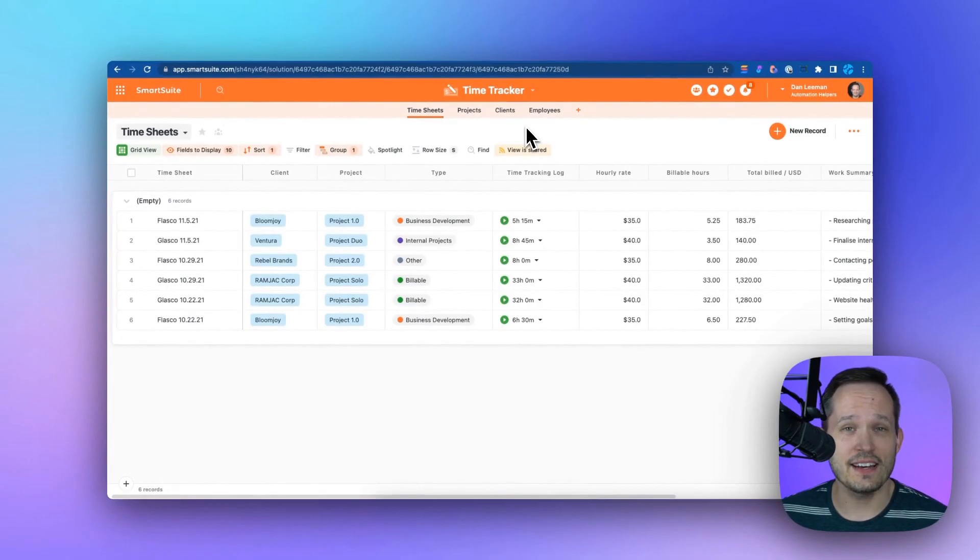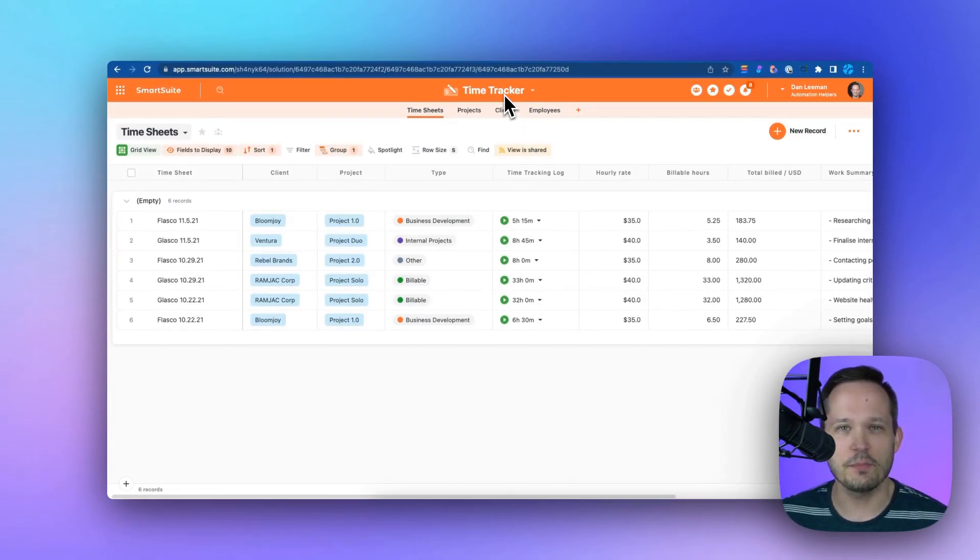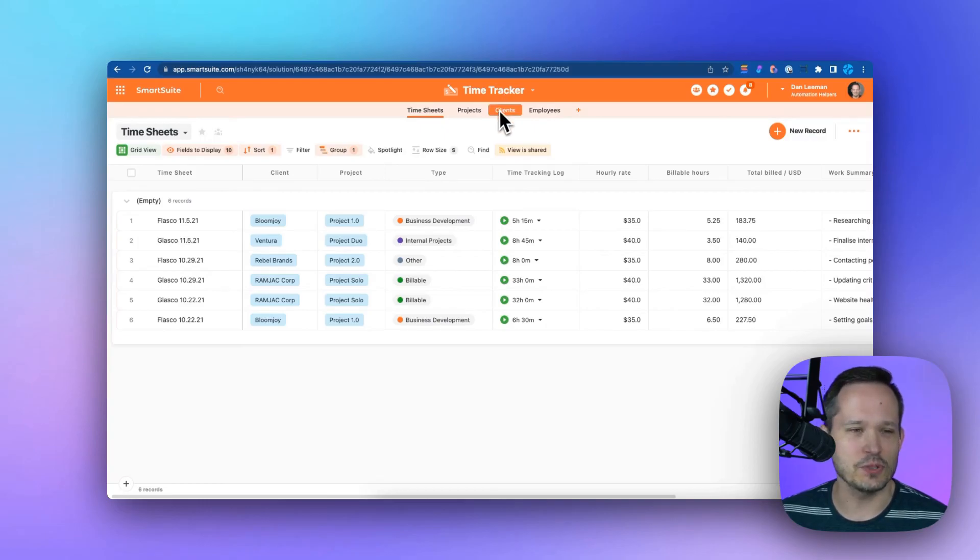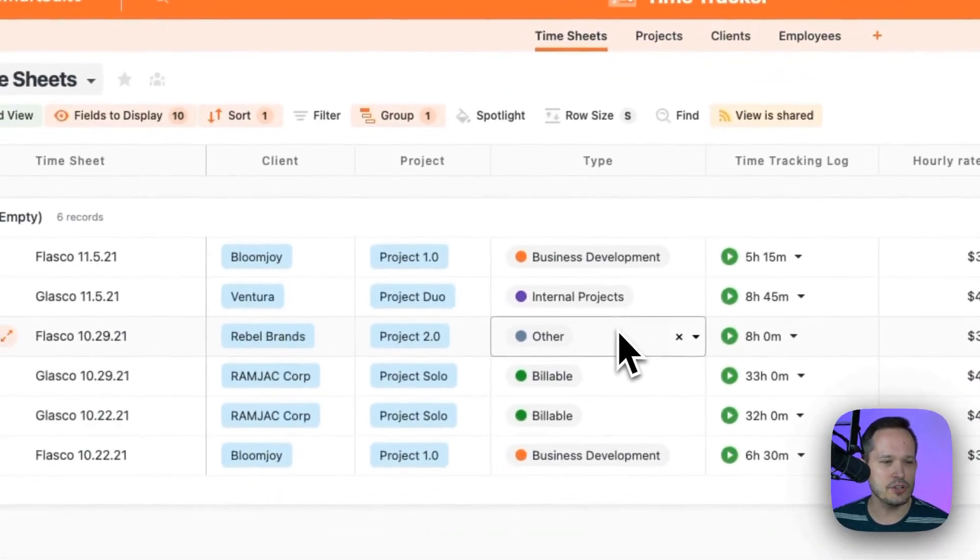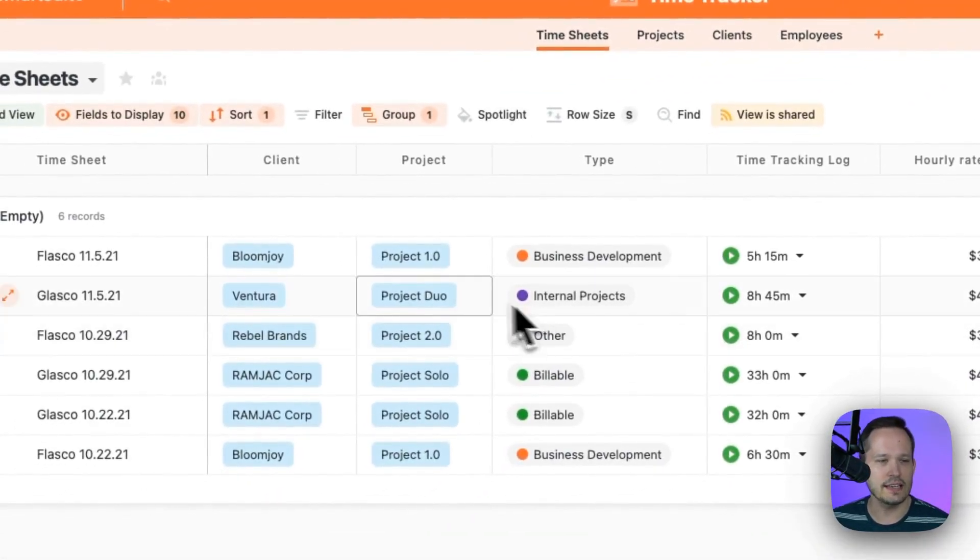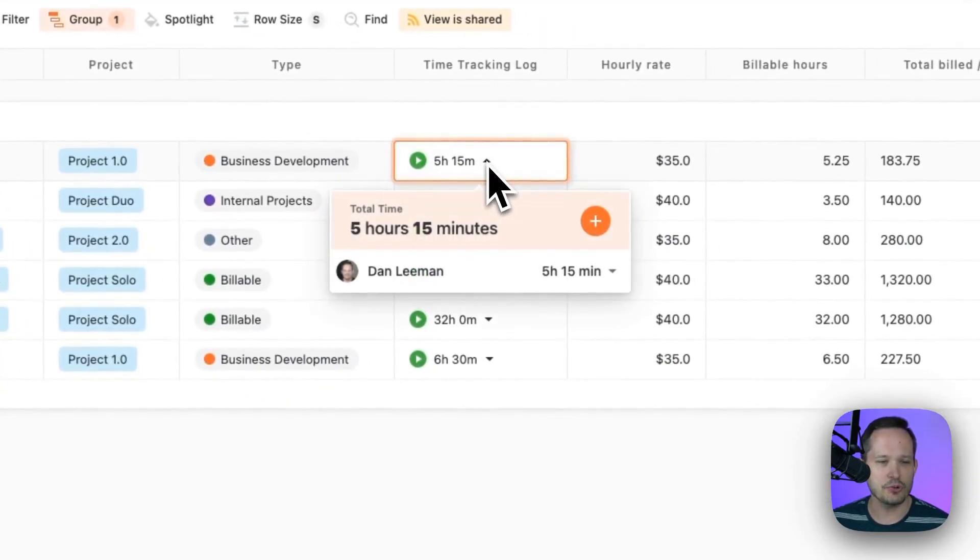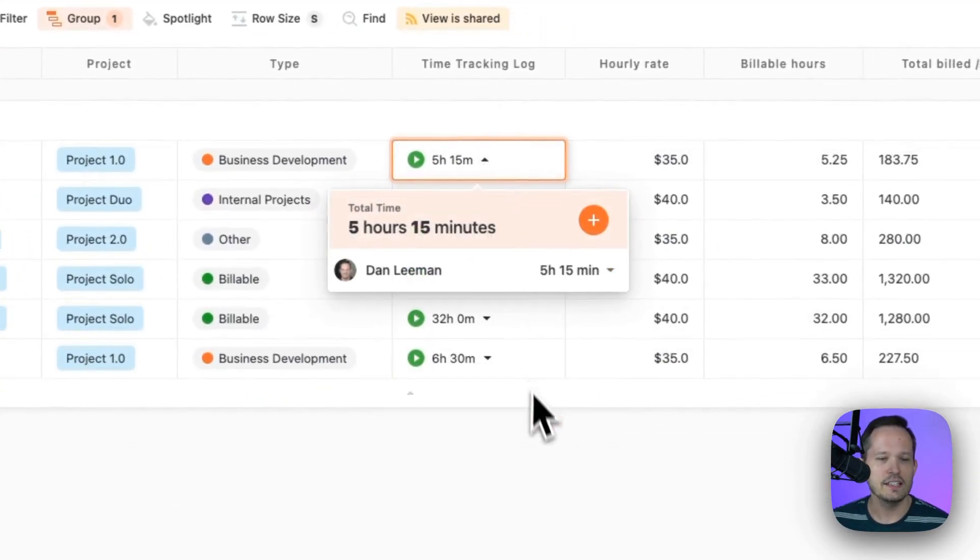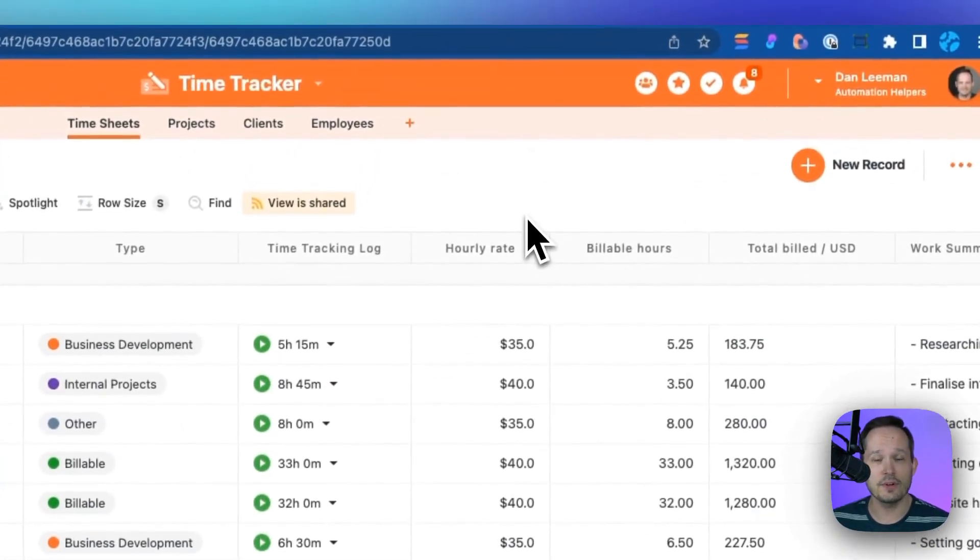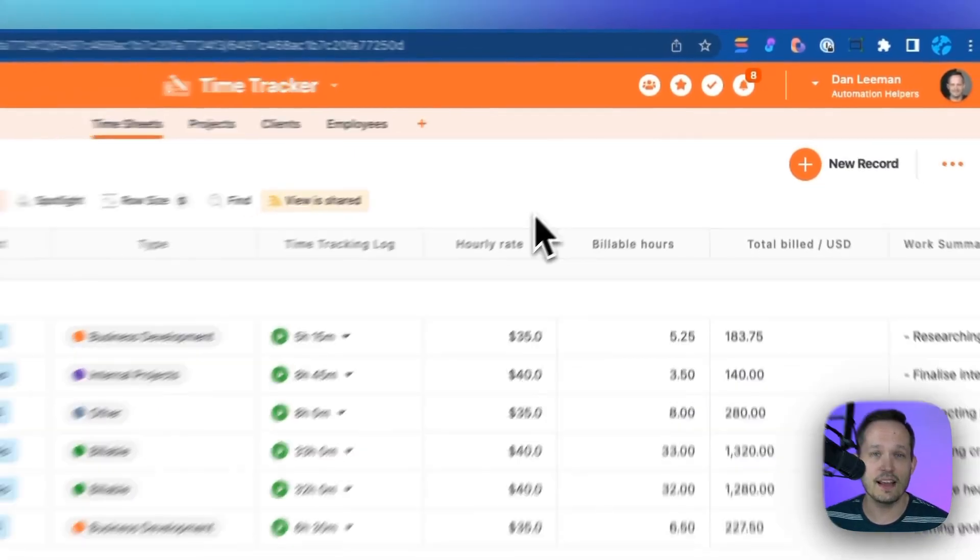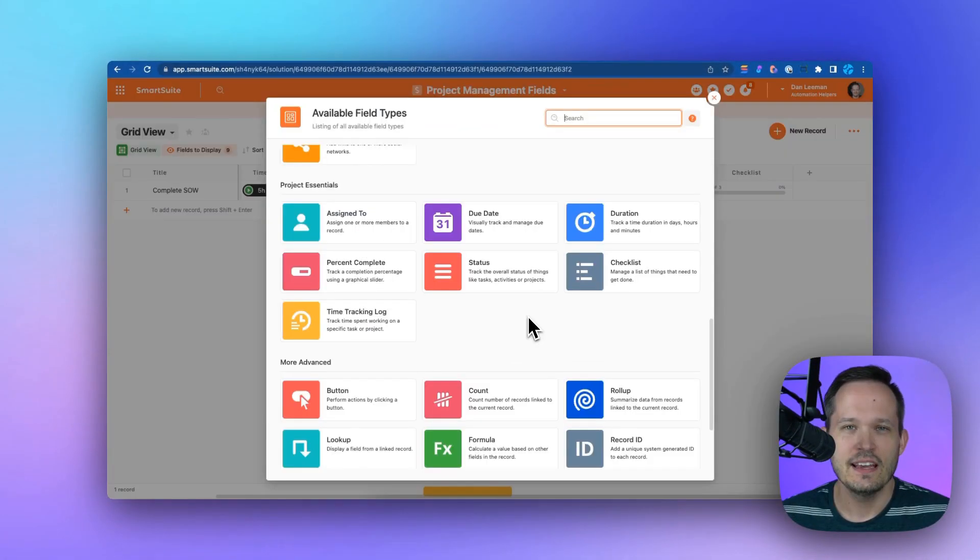Time tracking usually goes hand in hand with project management because we want to manage the efficiency of our team. There's a time tracker template you can utilize as well, and this has pre-baked timesheets where you can link to the clients and projects and utilize this time tracking log to make sure you know exactly how much time is being spent on each task or project.